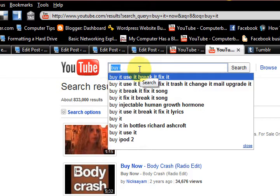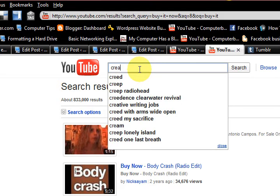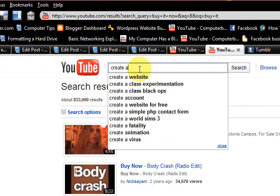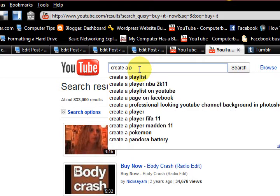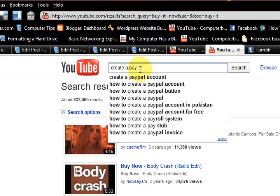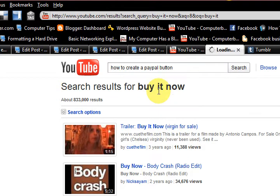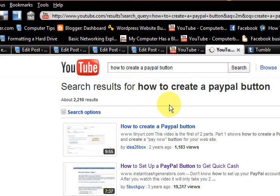So obviously we've found 'create a PayPal' — this one: 'how to create a PayPal button.' Let's click on it and see what comes up.